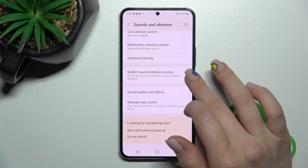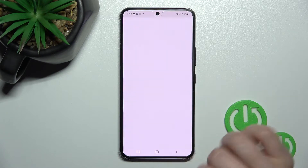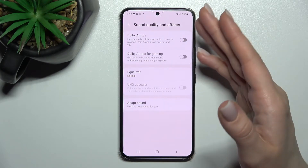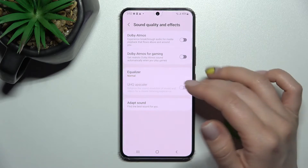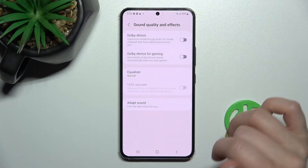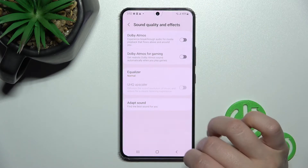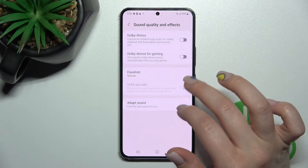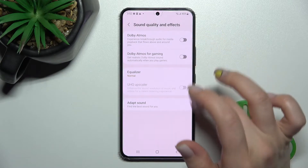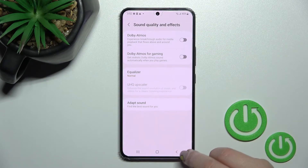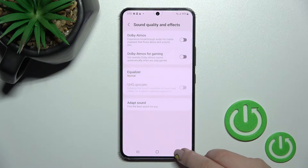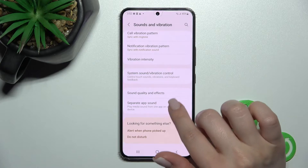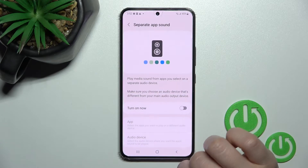Here we also have Sound Quality and Effects. We can set the equalizer, enable Adapt Sound, and enable or disable Dolby Atmos — including Dolby Atmos for gaming.